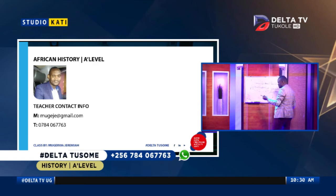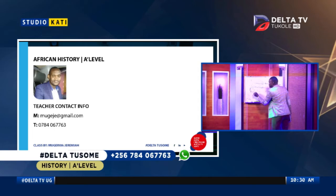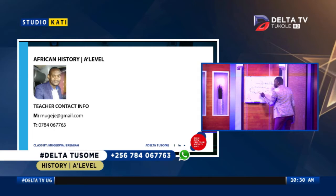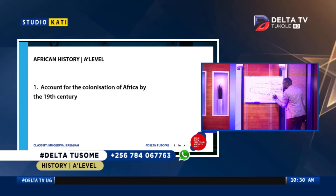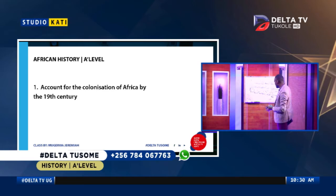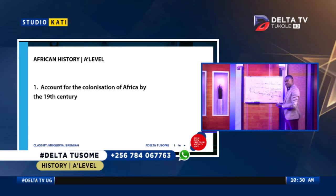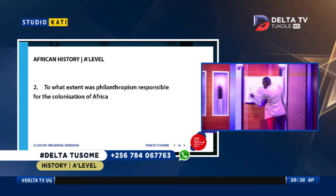Some of those factors were philanthropic factors. If you don't say philanthropic, you can refer to them as social factors or humanitarian factors. Never be confused when you come across a question like: to what extent did philanthropism lead to the colonization of Africa? Philanthropism simply means social or humanitarian factors.